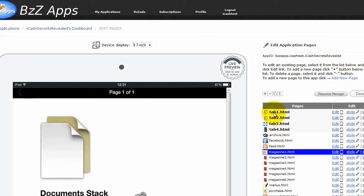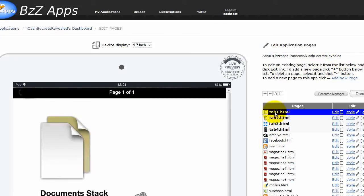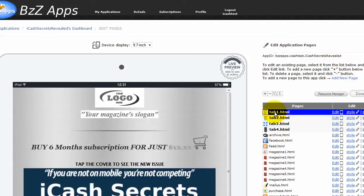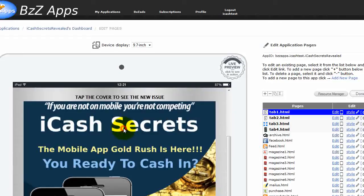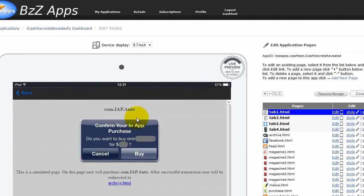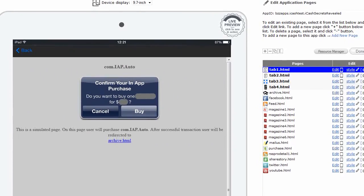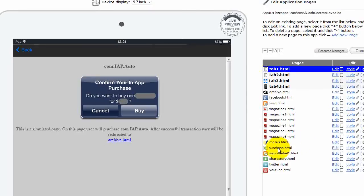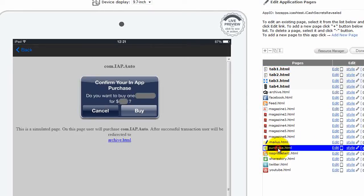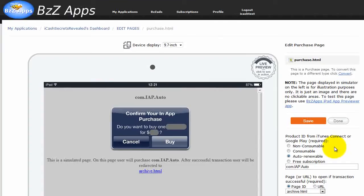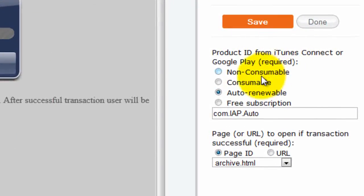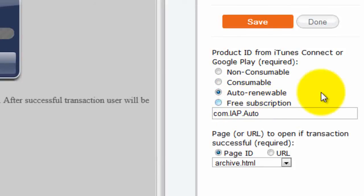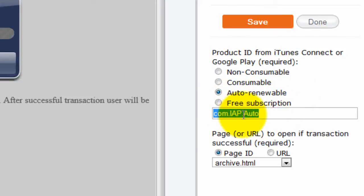So let's have a look at the sequence when a reader purchases a subscription to your magazine. They'll either click on the buy button here or on the magazine cover, which will take them to this purchase dialogue. And that is in fact set up here on this page purchase.html. Let's click on the edit button and see the settings here. In here we can choose between a non consumable, consumable, auto renewable, or a free subscription. In this case, we're going to be doing auto renewable. And here goes the product ID, which we need to get from iTunes when we set up the app. And it'll take them to archive.html.